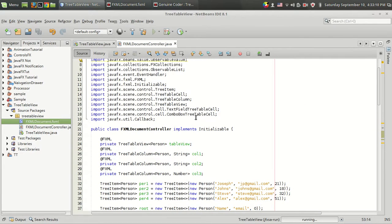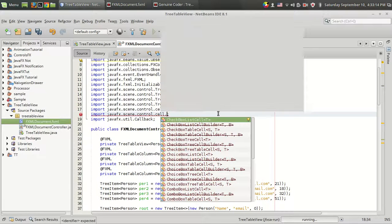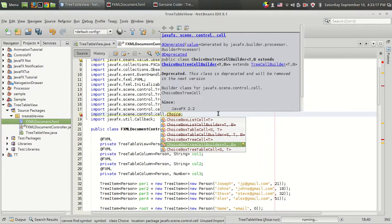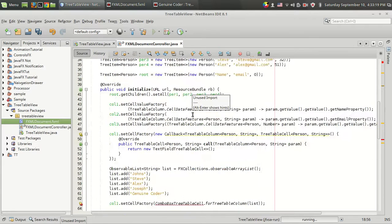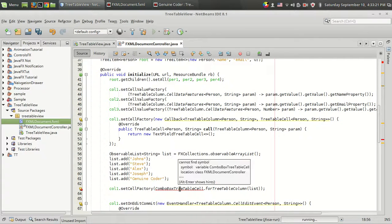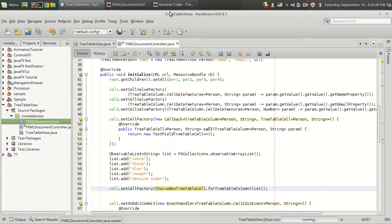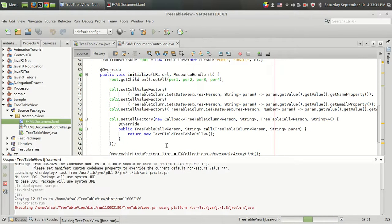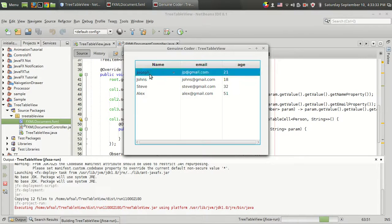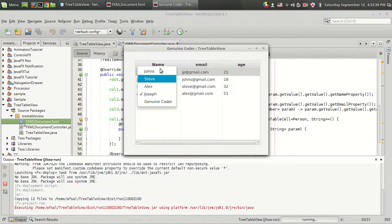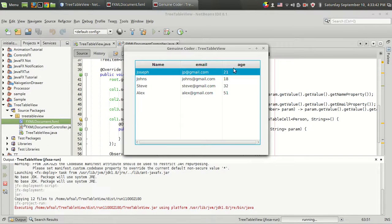One more interesting option similar to the combo box is the ChoiceBox — specifically ChoiceBoxTreeTableCell. Instead of combo box I'm going to use ChoiceBoxTreeTableCell, and it is very similar to the combo box except it acts as an overlay. As you can see, clicking on it creates a pop-up like menu. The functionality is the same as before.